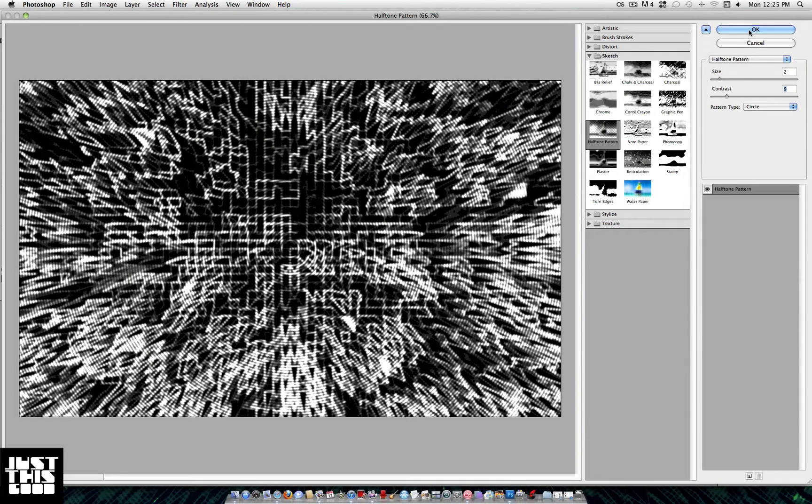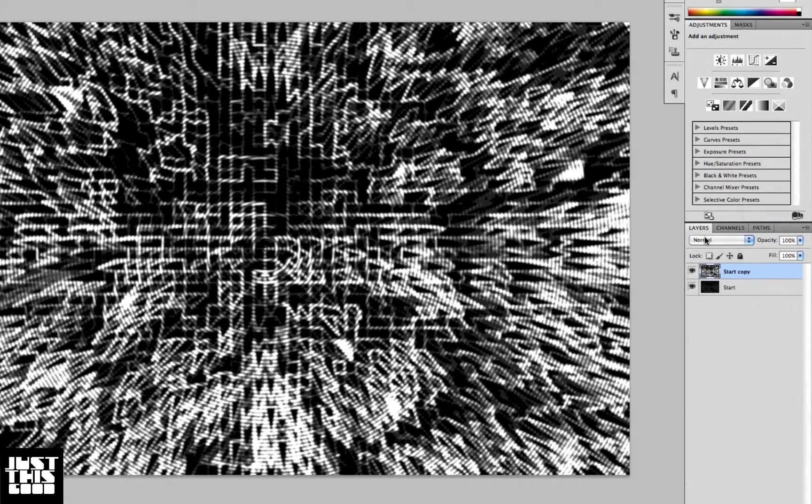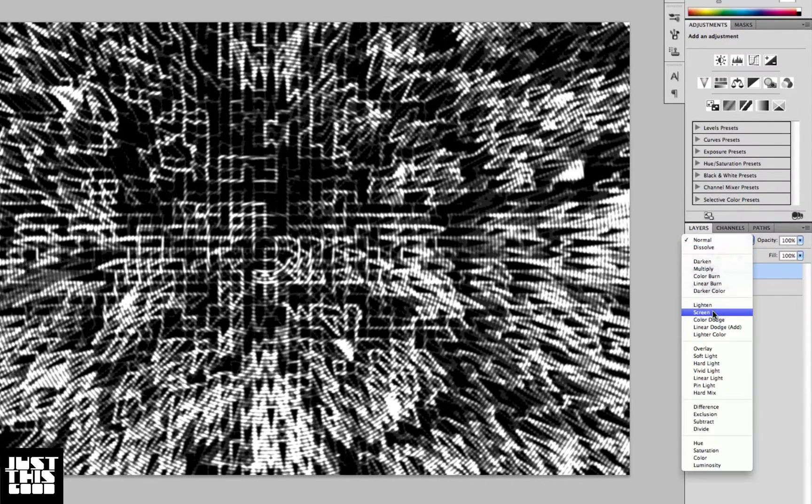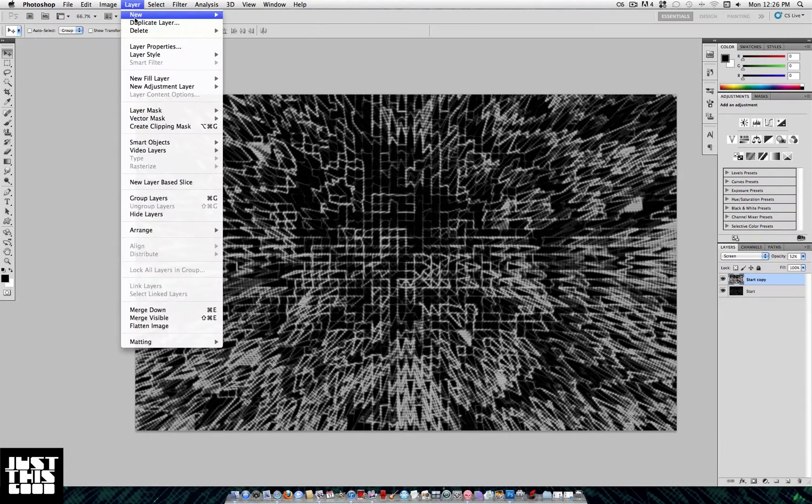Next step, we're going to set that to Screen and lower the opacity later on in this tutorial. We're going to come back and adjust these settings to see what looks best, but for now we're going to continue on with a new layer.